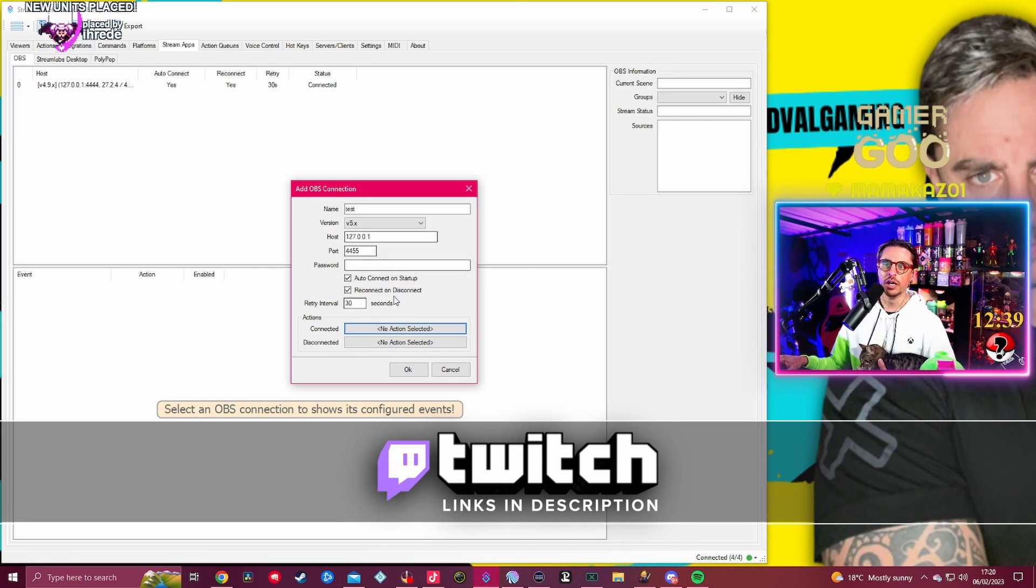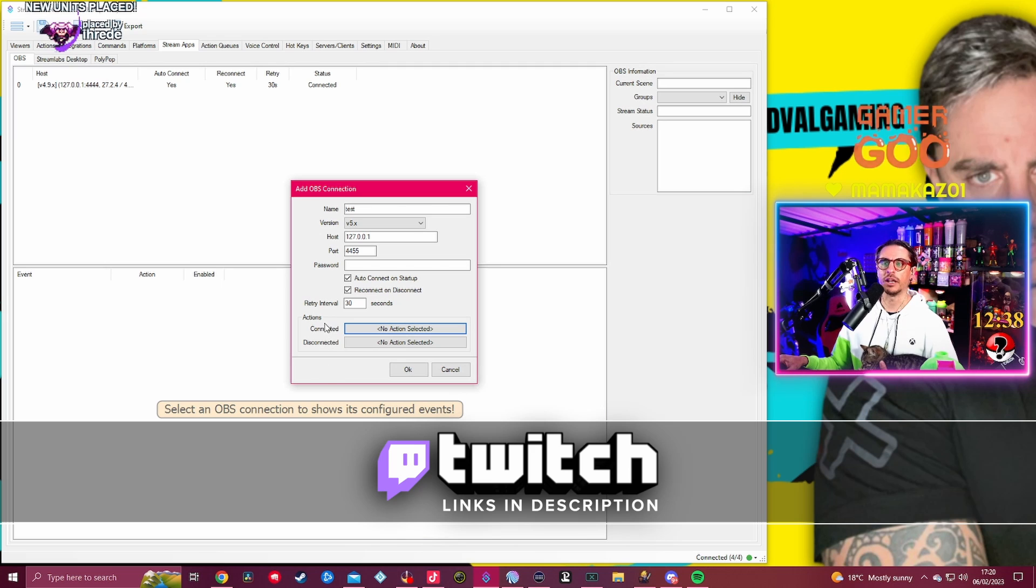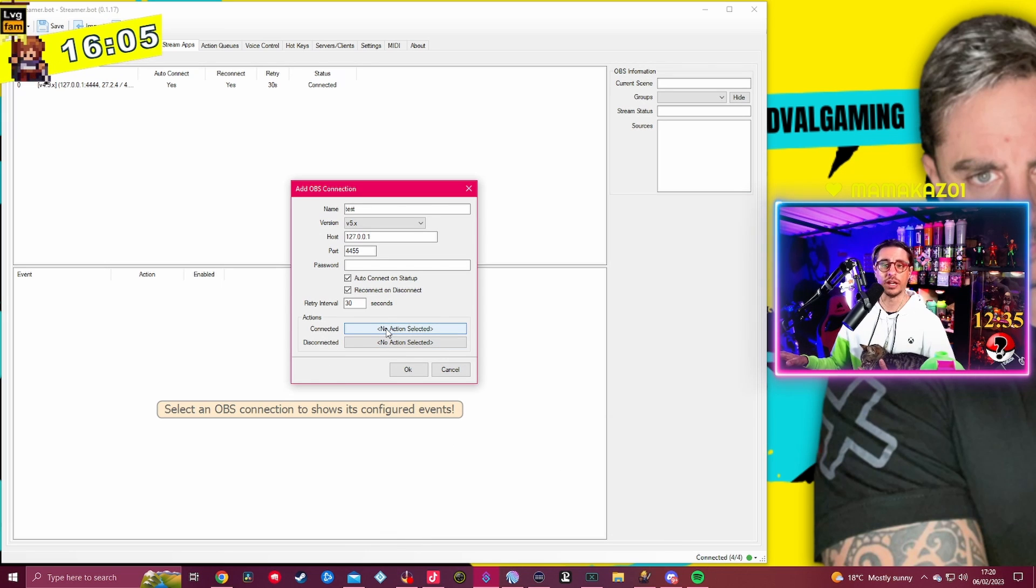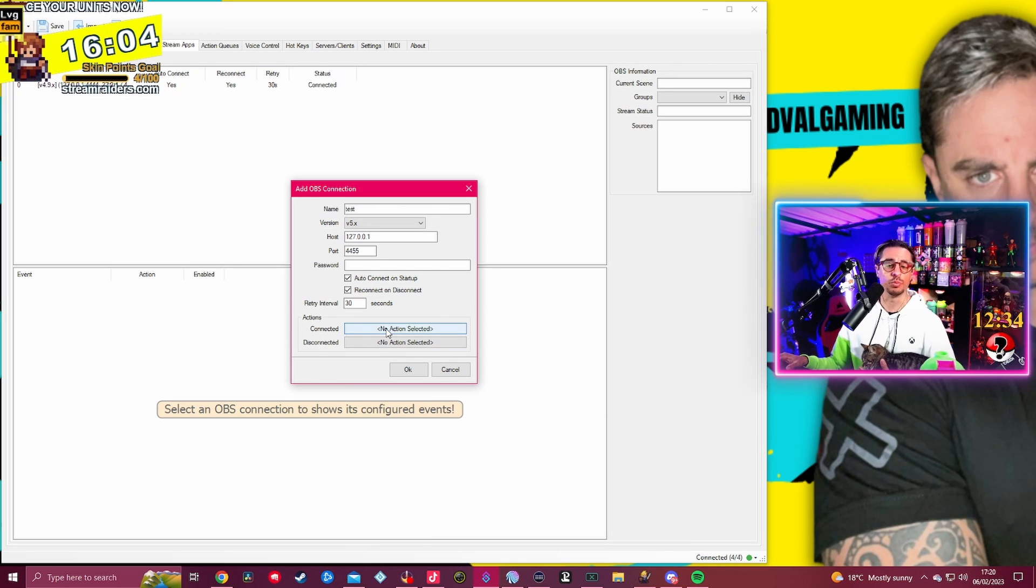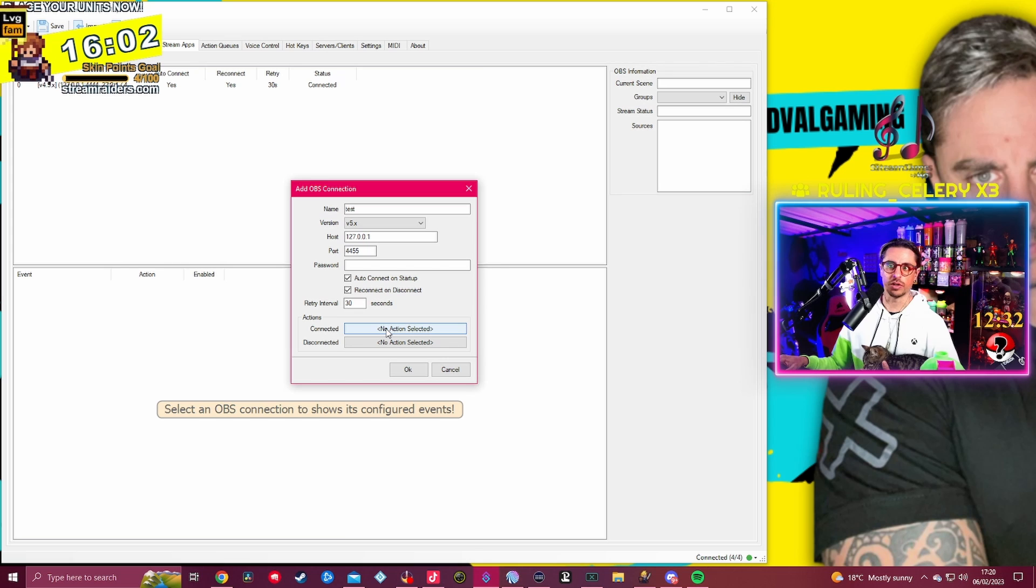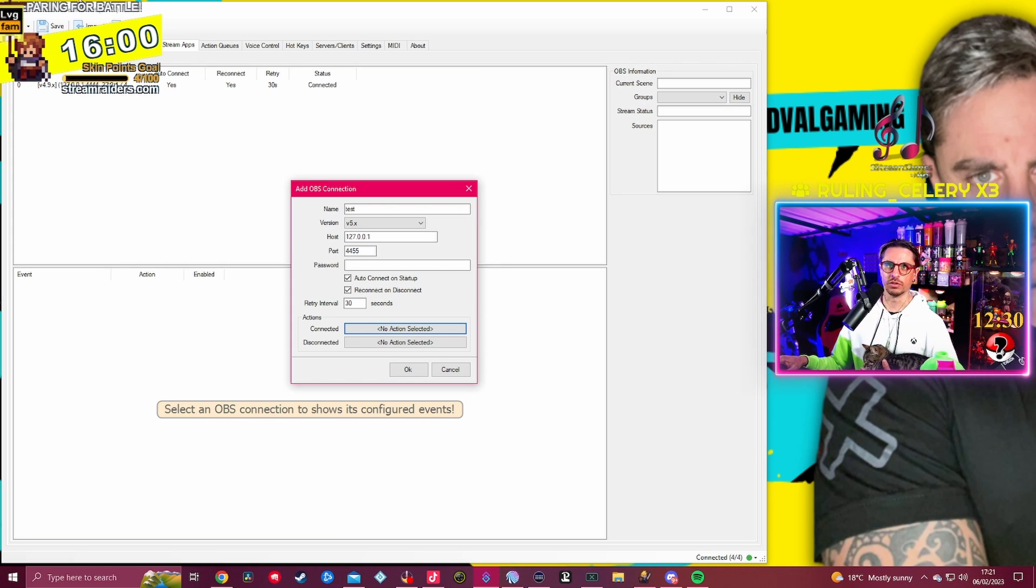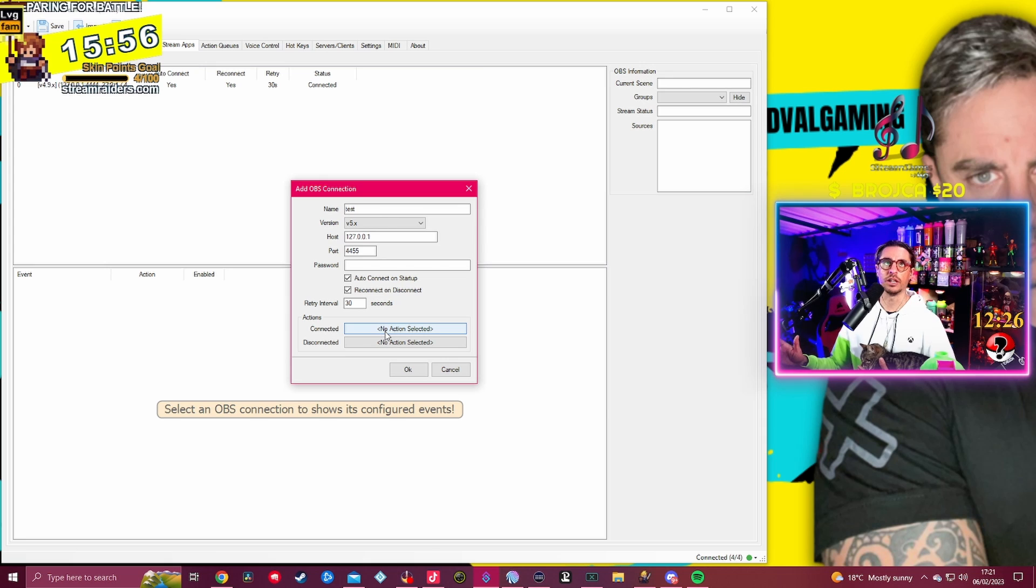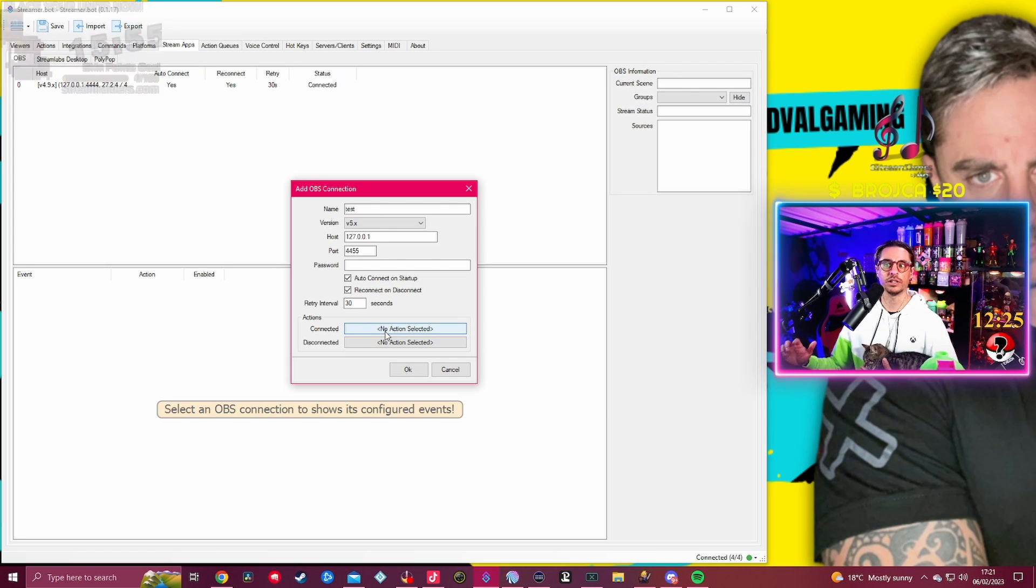This is an action which we will go into it in the next tutorial. I will explain how to do actions and stuff. You can actually, let's just say, create an action with a sound to connect or disconnect your Streamer Bot to your OBS.